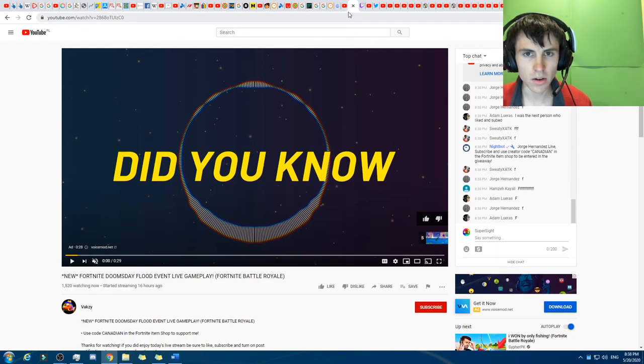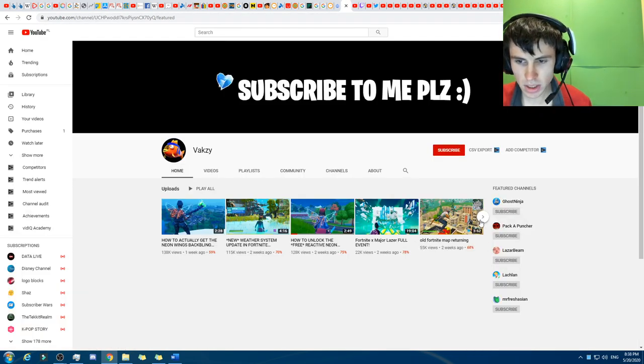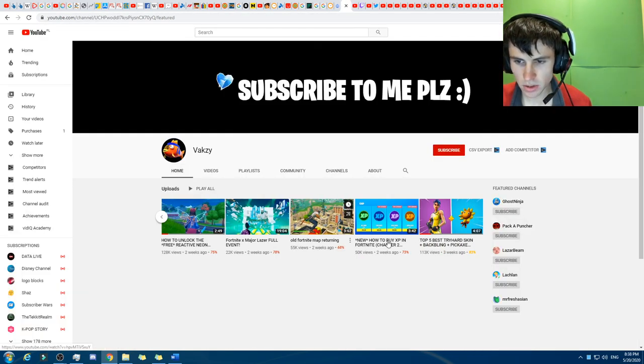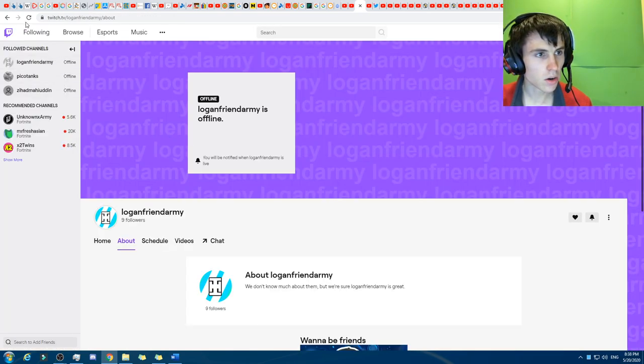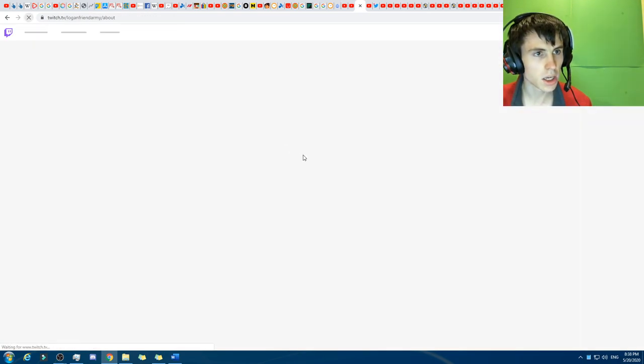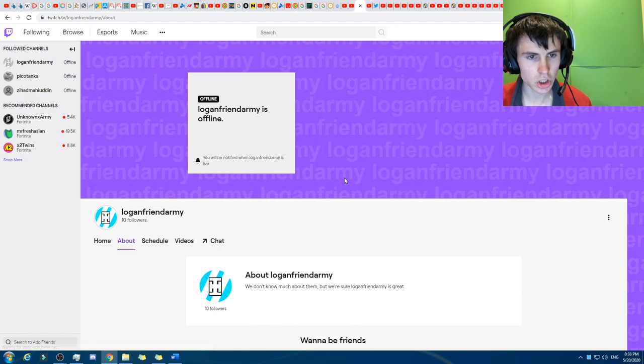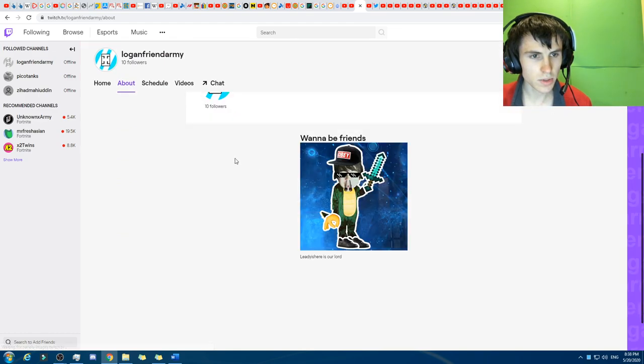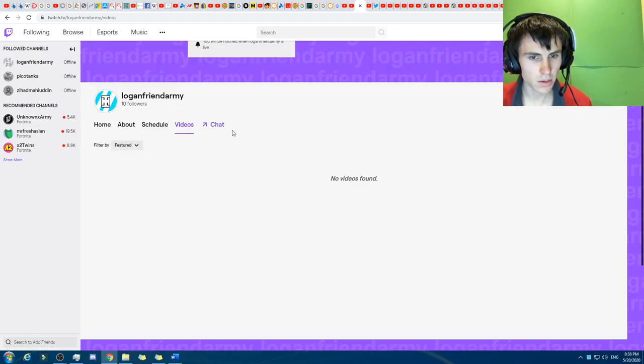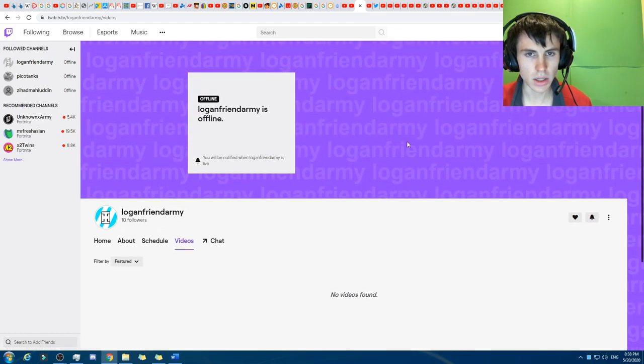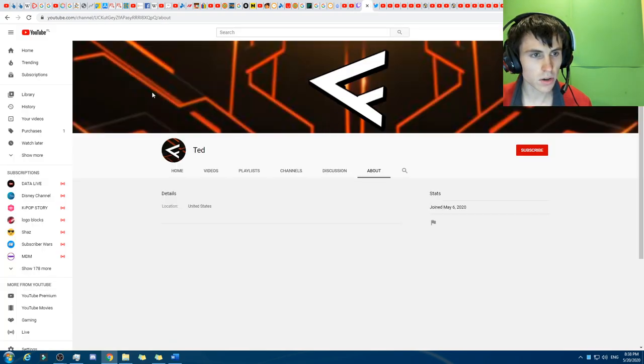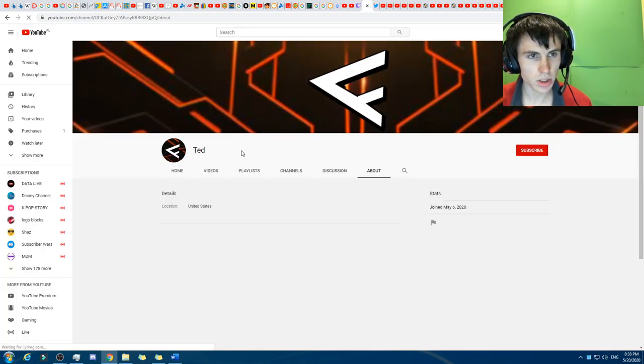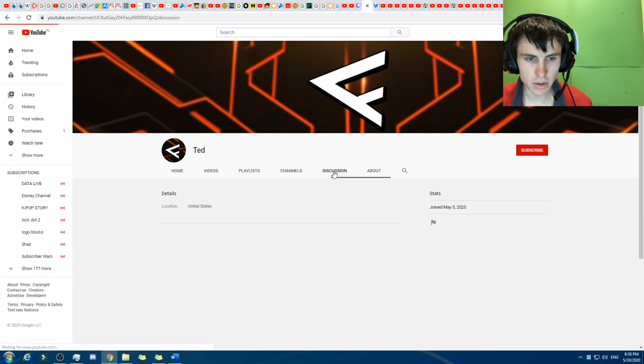But yeah, not really much, although they must have deleted some of the videos, because they were the ones there. The Logan Friend Army on Twitch still hasn't streamed, I don't think. No, they haven't streamed, but they've got ten followers now. Okay, moving on to Ted. I don't think there's any action with Ted. Let's be real.